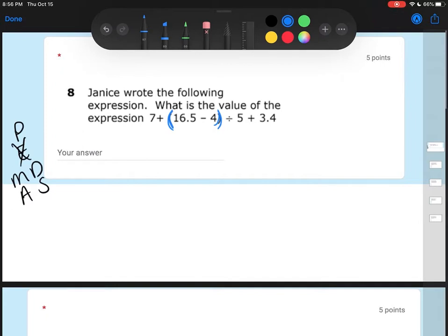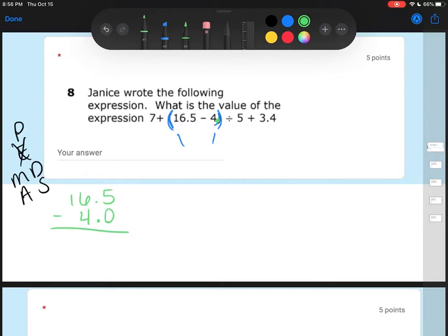I've got parentheses right here — I've got that 16.5 minus 4. So I'm going to do 16.5 minus 4. I need to add a decimal to that 4. If I'm adding or subtracting with decimals, everything's got to have a decimal. So my decimal in my 4 goes to the right of my 4. So I have 16.5 minus 4.0 — I'm going to add a zero as a placeholder. So now I'm going to subtract. Double check that my decimals are all in a line. 5 minus 0 is 5, 6 minus 4 is 2, and 1 minus nothing is 1. So I get 12.5.